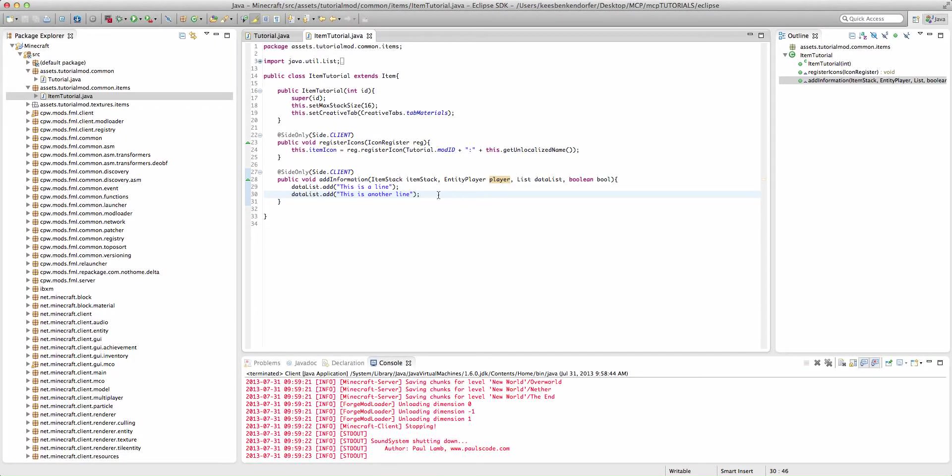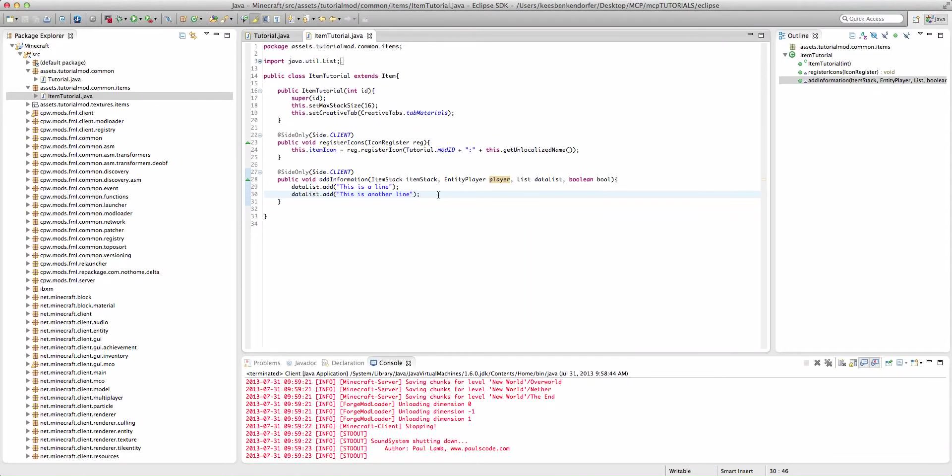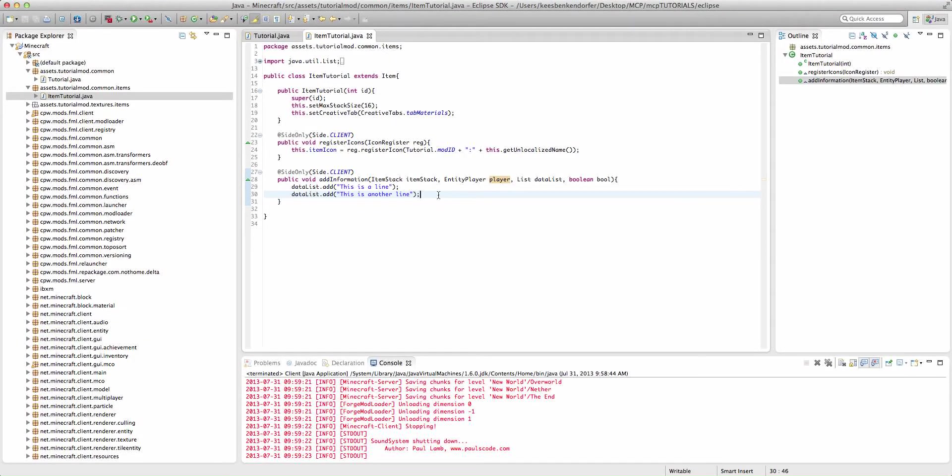And NBT is a bit complicated. It's used for saving data with Minecraft. And I will be talking about it in a tutorial at some point. I'm not sure how soon that tutorial is because again it is a very complicated topic.